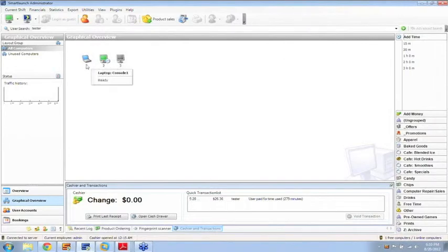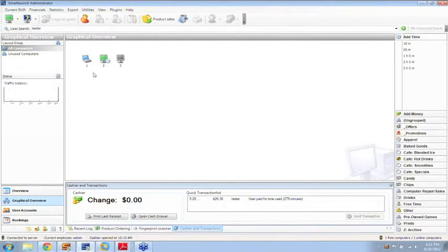Smart Loans has a smart feature that allows you to distribute the licenses. So let's say you only buy one license because you know there is never more than one person playing this game in your cafe — Smart Loans will automatically copy the licenses from each computer back and forth.